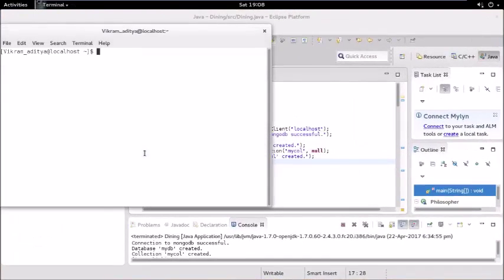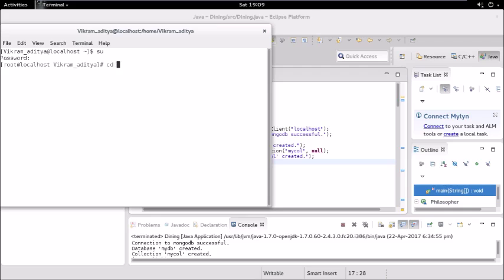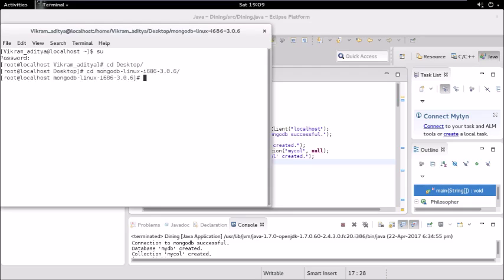First of all I will show you how to start MongoDB server. There is a link in the description box below which shows how to install MongoDB in Fedora. If you haven't installed it, please go and watch that video. We have to be super user for it.